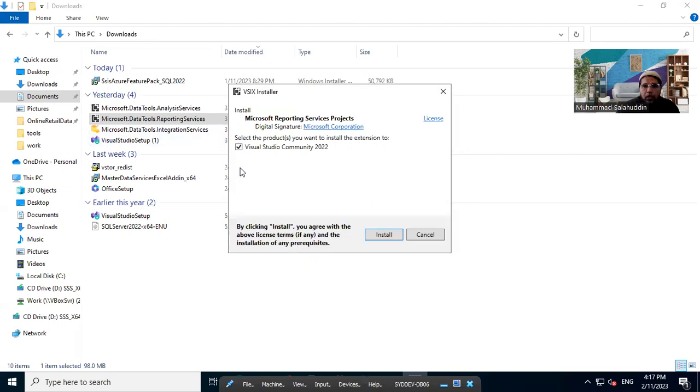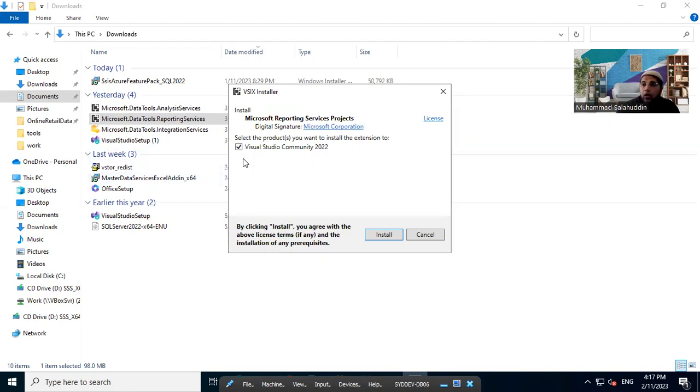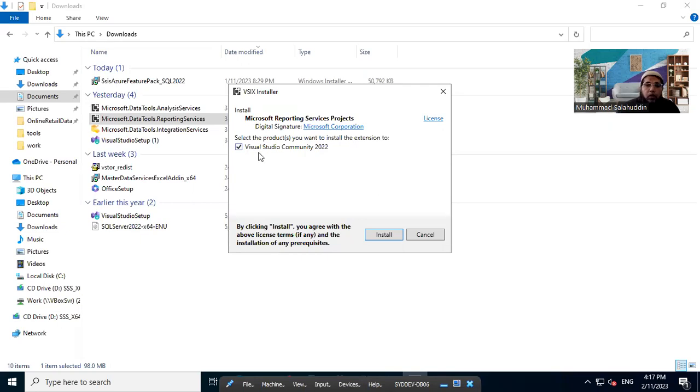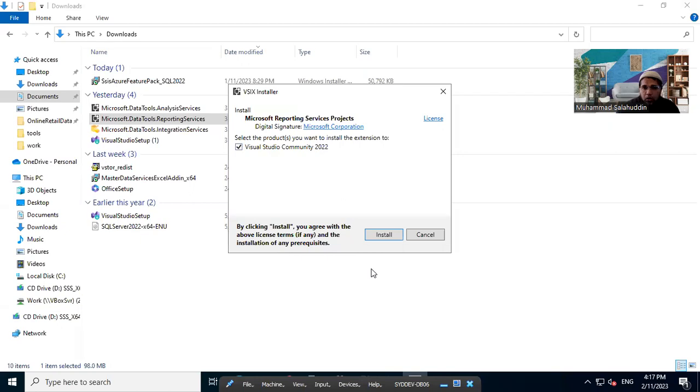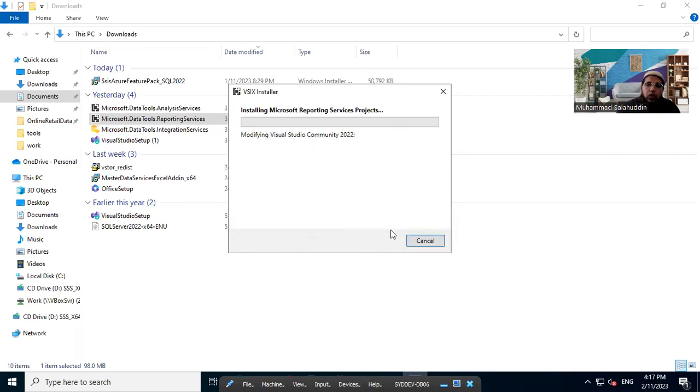All right. You can see it's already detected the Visual Studio version has been installed on my system. So I don't need to change anything. But if you have multiple versions installed on your machine, you're going to select the version of the Visual Studio in which you want to install your extension, right? So for me, it's only one version. So it's all good. I'm going to install in Visual Studio Community 2022. Let me just hit install.